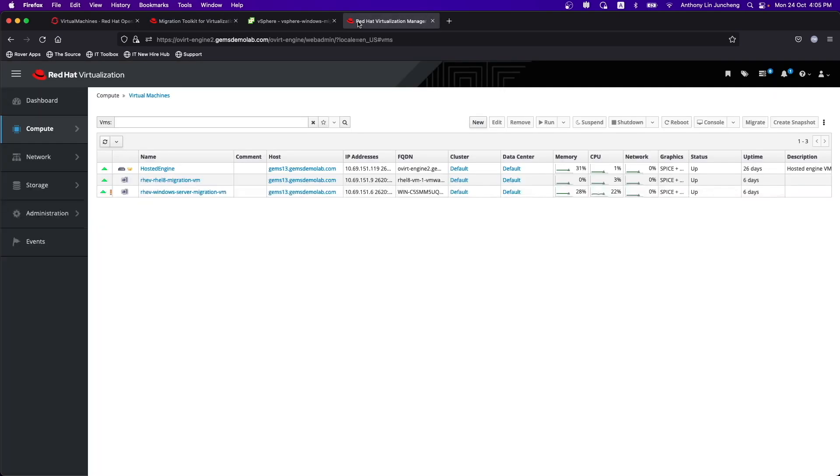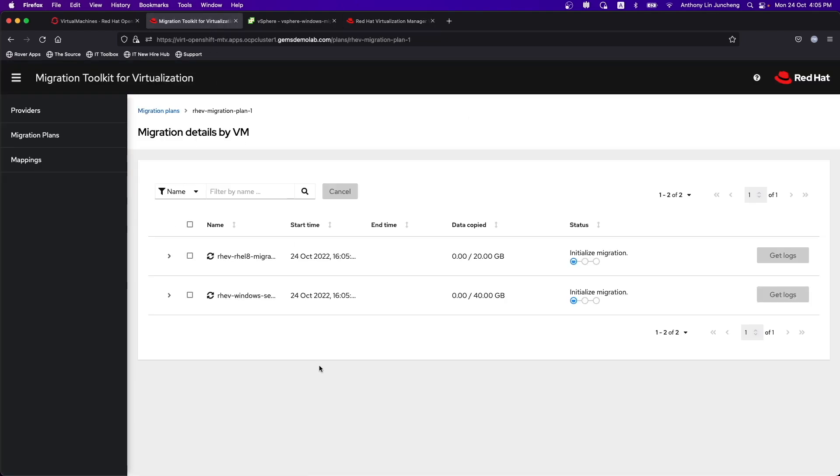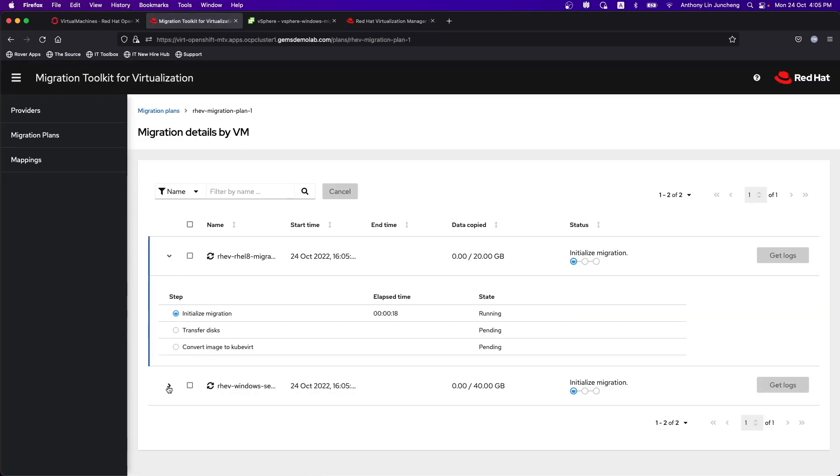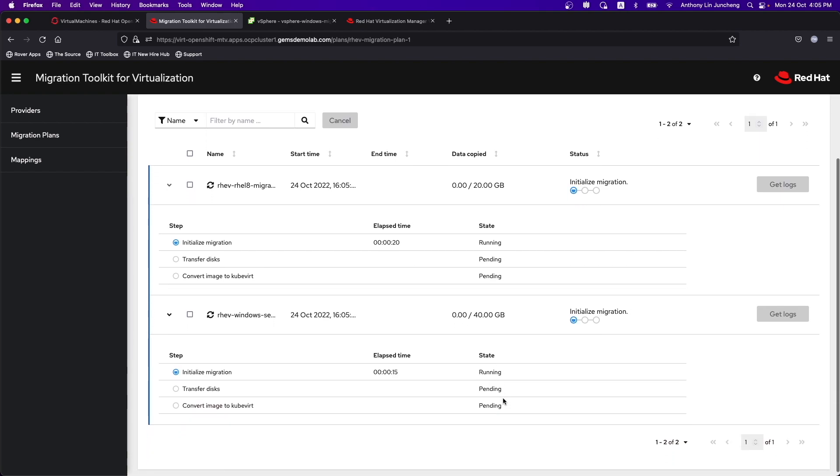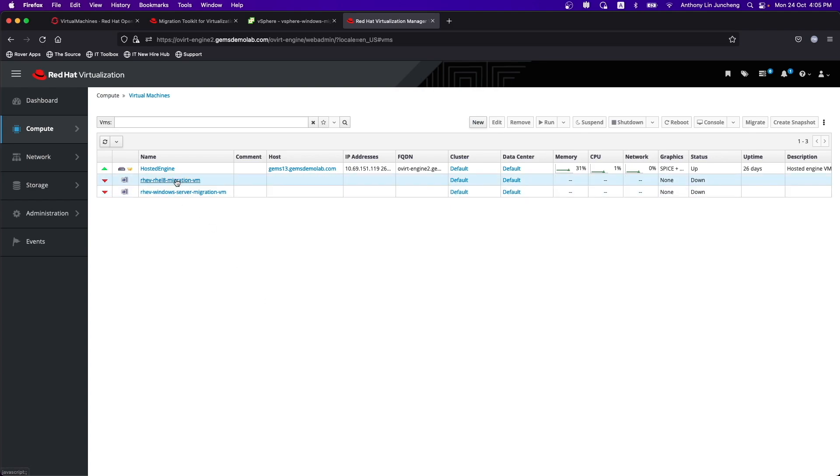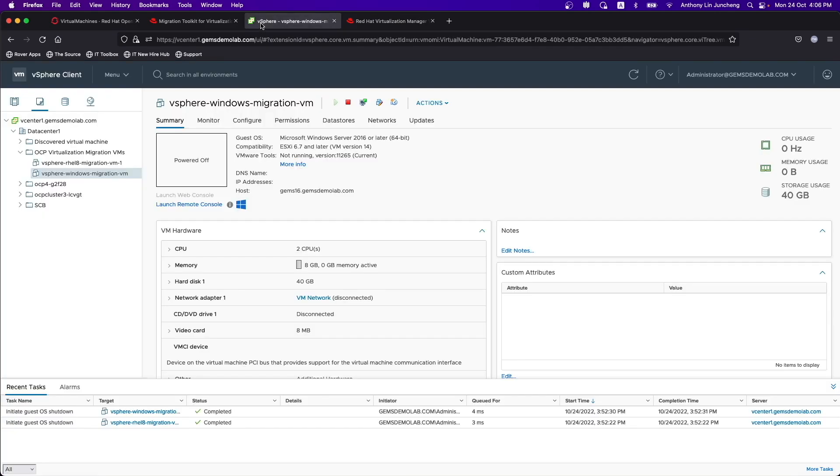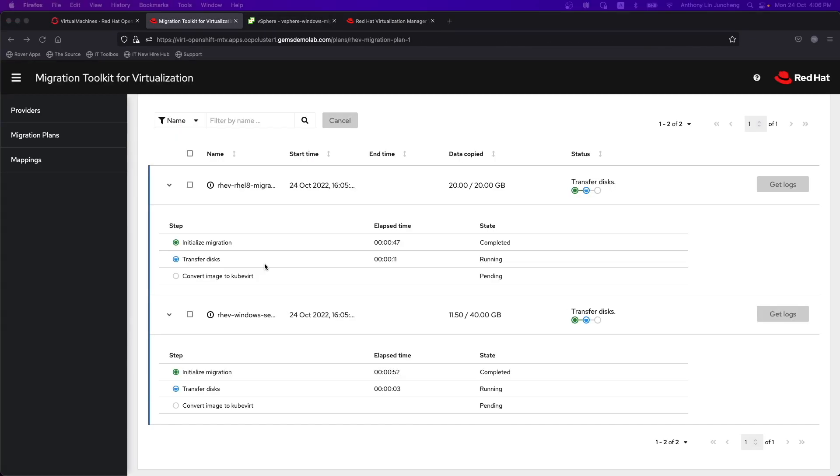Let's take a look at the RHV virtualization environment. Well, it started initializing the migration. So both the virtual machines are down as well. We are doing a cold migration, so we shut it down. So the initialization is done. It's now moving the data. It's pretty fast.